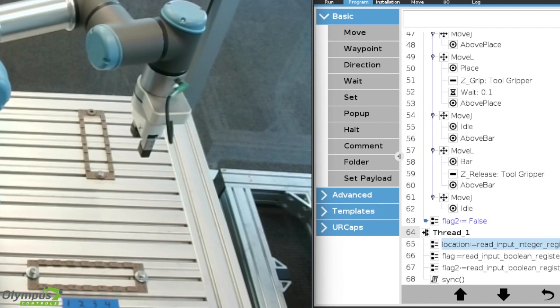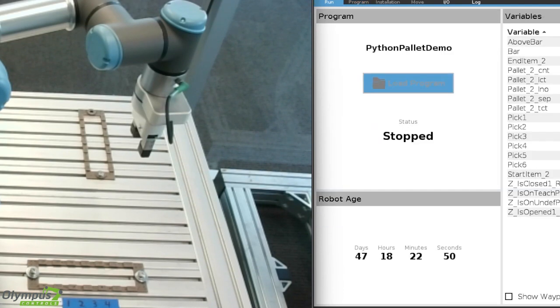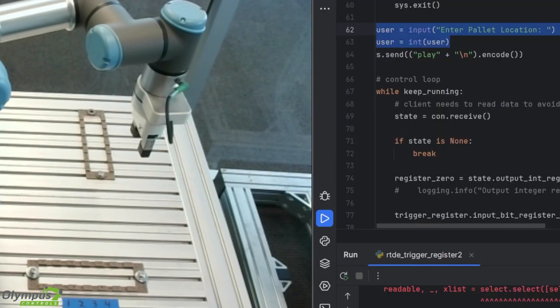First, I'm going to put the robot into remote control mode and then open PyCharm to run the program.